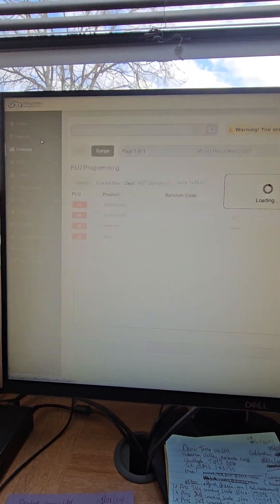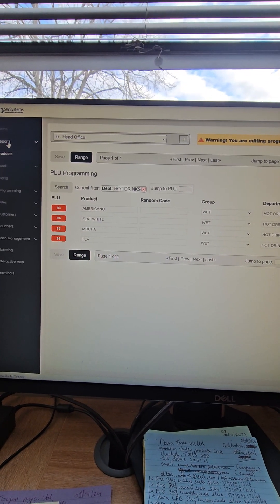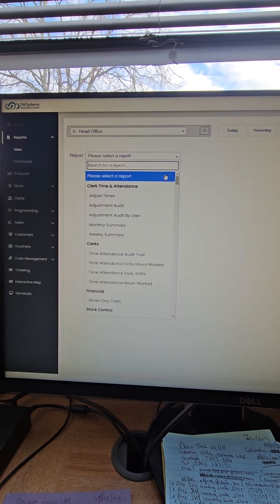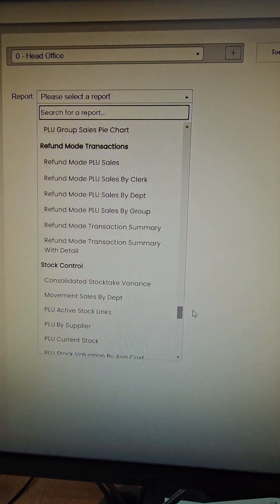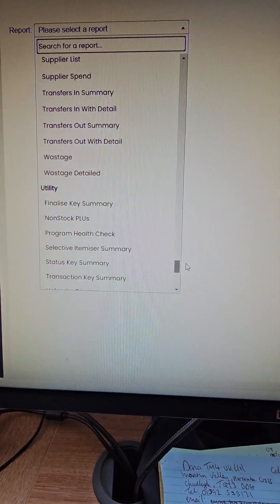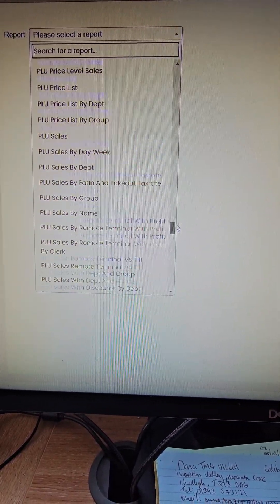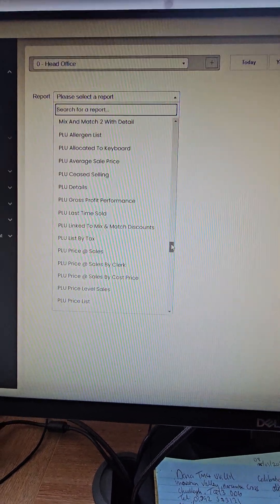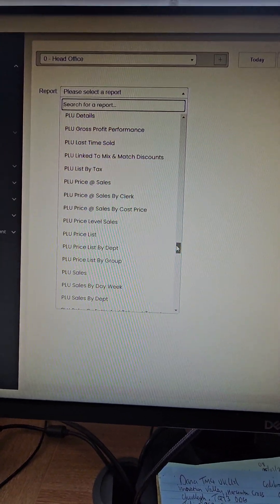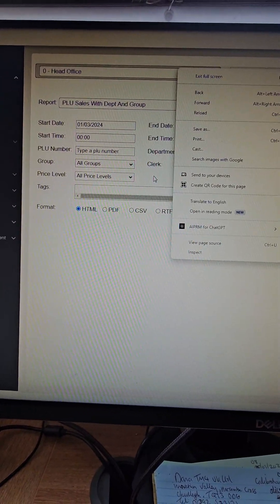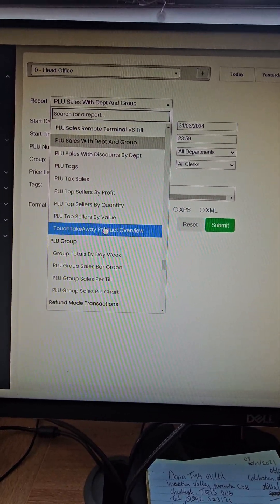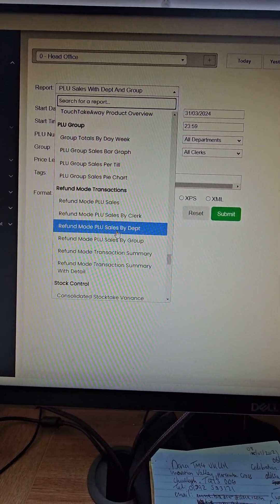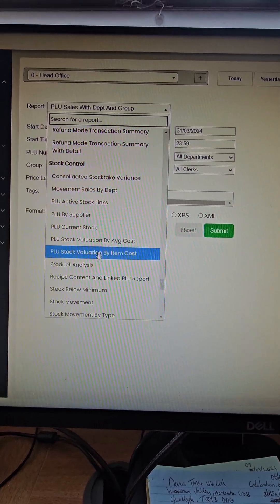The stock, in terms of the stock reports. Do you remember I said on the view that if you go three quarters of the way down, you've got the PLU reports. So here, PLU detailed, PLU allergen list, PLU sales, PLU sales by department, PLU sales by group. So group would be wet and dry or food and drink.